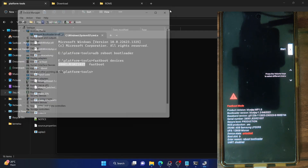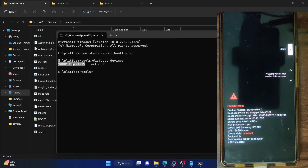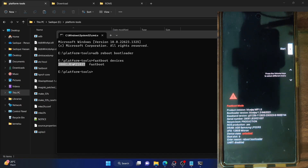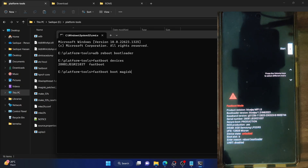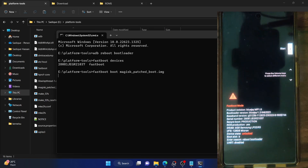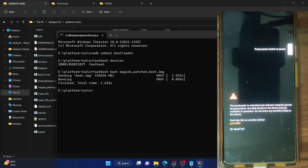This confirms that the fastboot drivers are installed. I've given a guide as well as a video on how to install fastboot drivers — you can refer to my guide. Once that is done, boot your phone using the patched file by typing 'fastboot boot magisk_patch_boot.img' and your phone will now boot using this patched boot.img file.